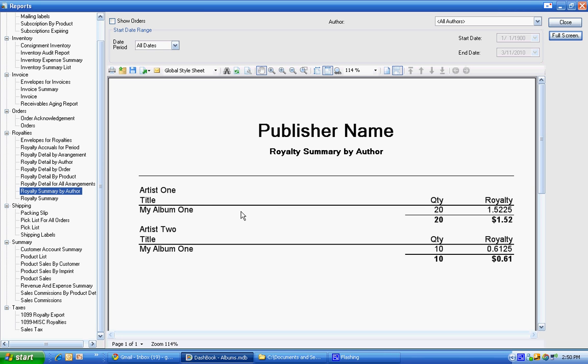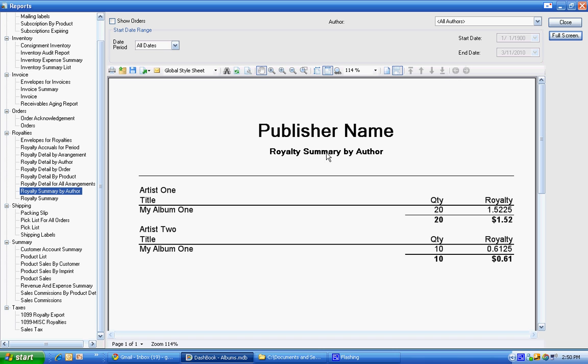So because that artist is getting 10 of track one and 10 of track two, it's showing 20. And you can see his overall royalty amount is substantially higher than artist two who is only contributing to one. And that is basically it.